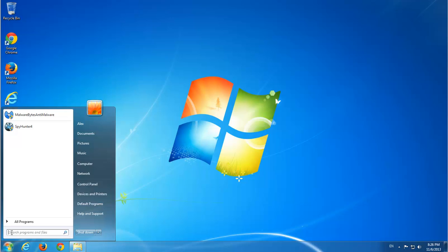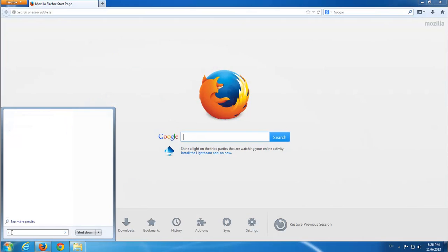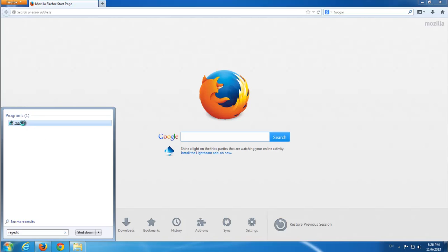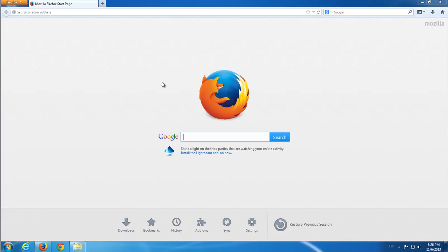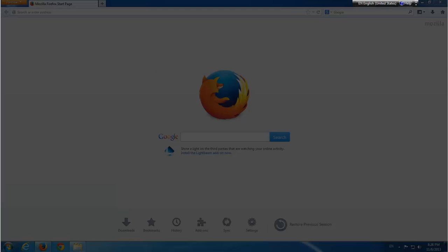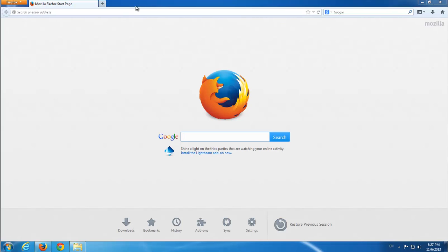And start registry editor. To search for keys containing LuckyLip on my registry.